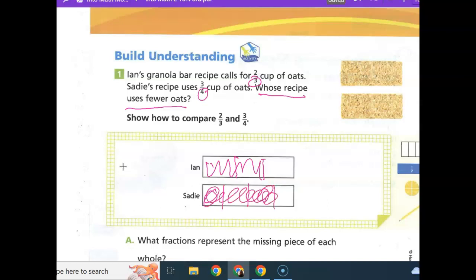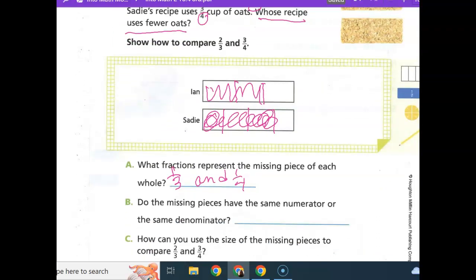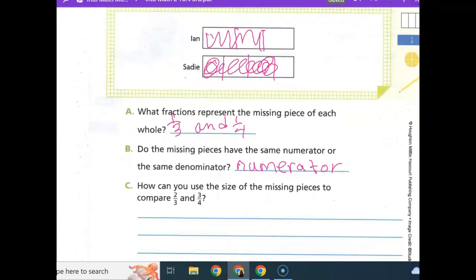This is really close. Whose recipe uses fewer oats? What fraction represents the missing piece of each whole? We did not shade one-third of Ian's and one-fourth of Sadie's. These missing pieces have the same numerator — both have one on top. Since the numerator of the missing pieces are the same, I can look at the denominator for the size of the missing pieces. Ian's recipe has a larger missing piece, so it is a lesser fraction.